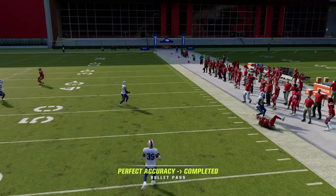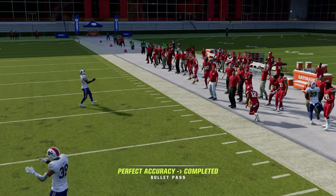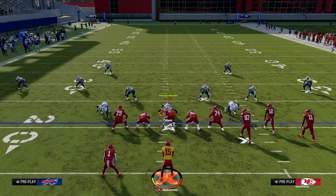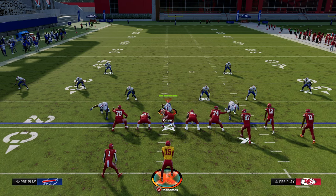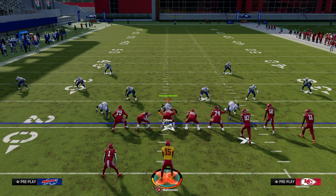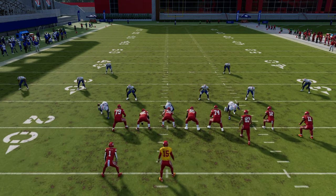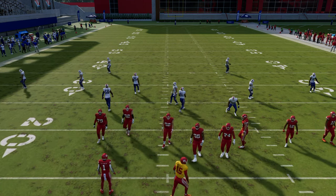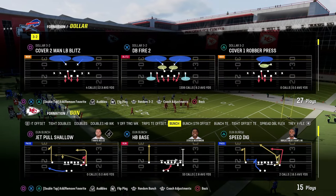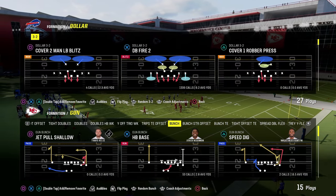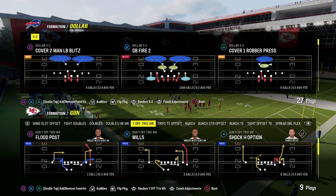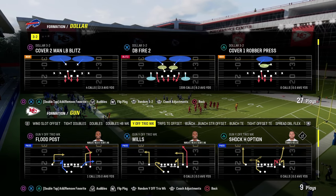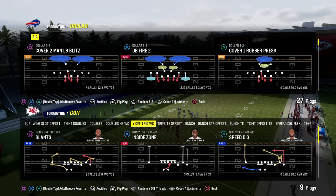You can free-form it and get that bend on the ball to the sideline. The flood concept is just a streak, a corner, and a flat route. If you are in a compressed set, you need to make sure that you're either running this to the short side of the field or you're going to motion somebody outside the numbers.